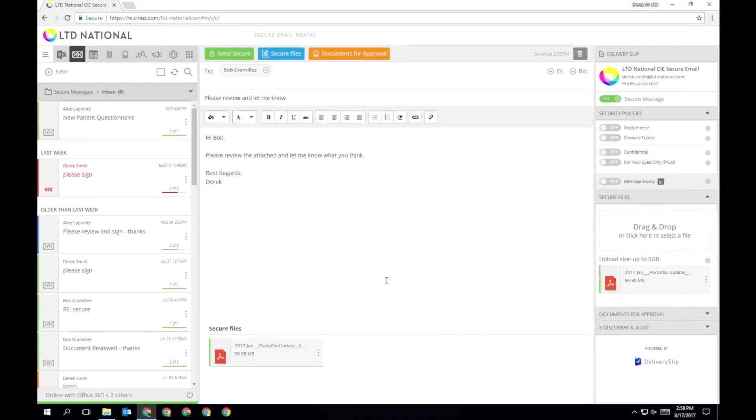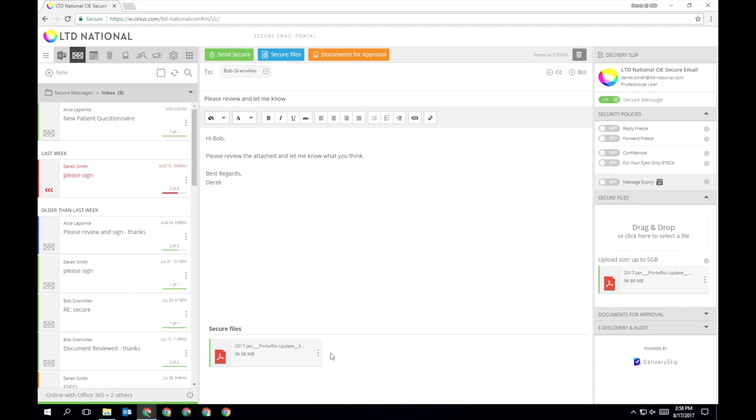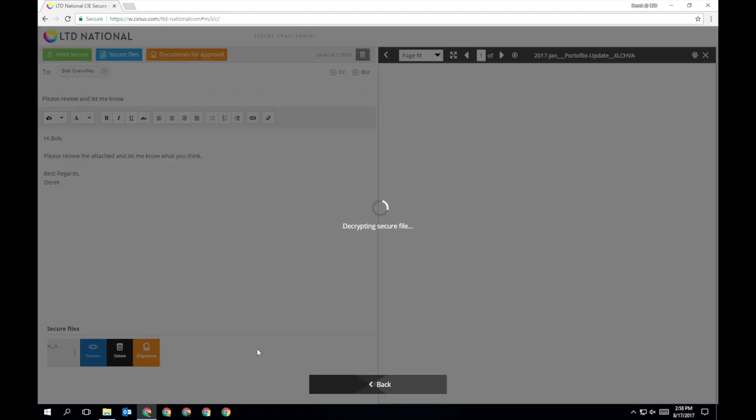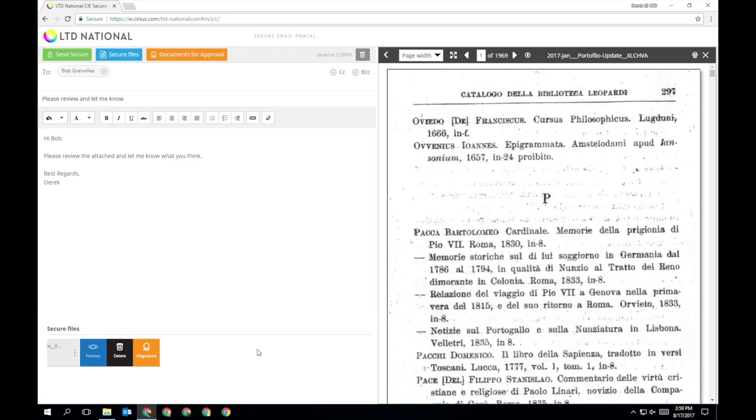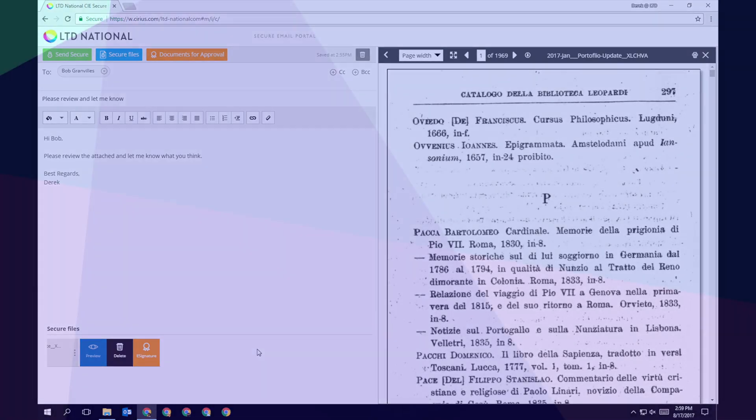You can also use the rollover function to preview this file, delete it, or convert it into a document for approval. You can continue to compose your secure email while previewing a file.